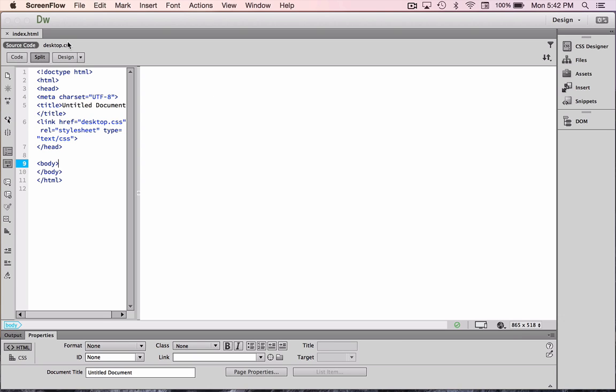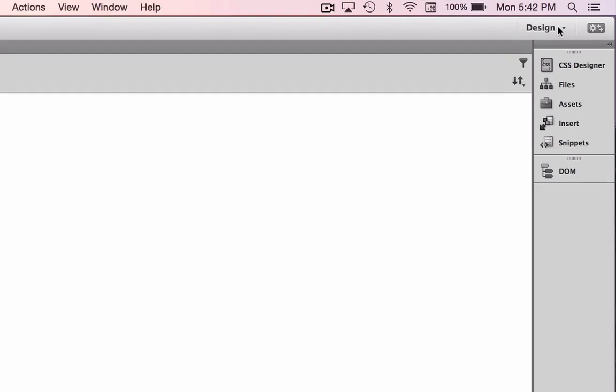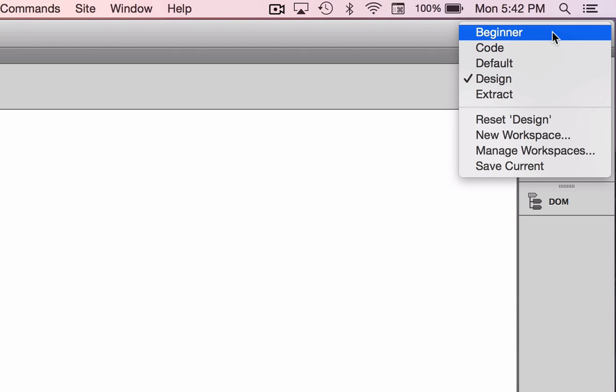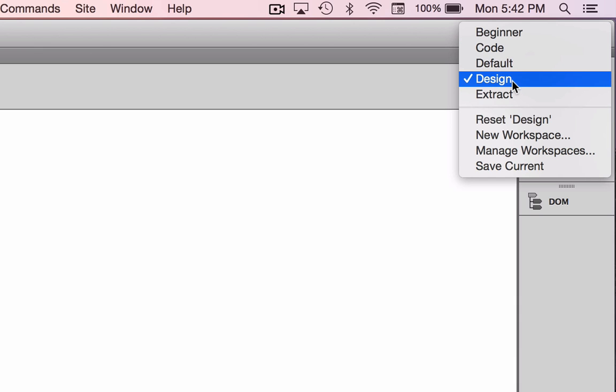You'll notice that I have Design View opened up here, and you can tell which layout you're in by looking up here at the pop-up window. We're going to be working in design for most of this course.